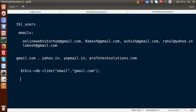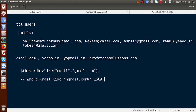Behind the scenes, CodeIgniter generates a query like: WHERE email LIKE '%gmail.com%' ESCAPE '!'. It puts a percent symbol before and after the keyword gmail.com. These percent symbols before and after the keyword are known as like wildcards. By generating this query behind the scenes, it will fetch all the data from our table which contains gmail.com.